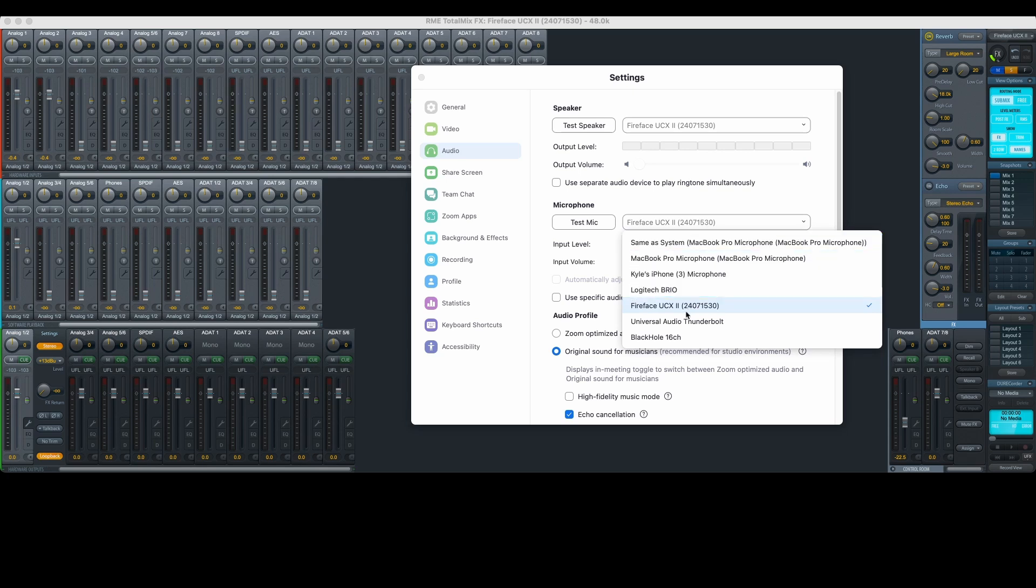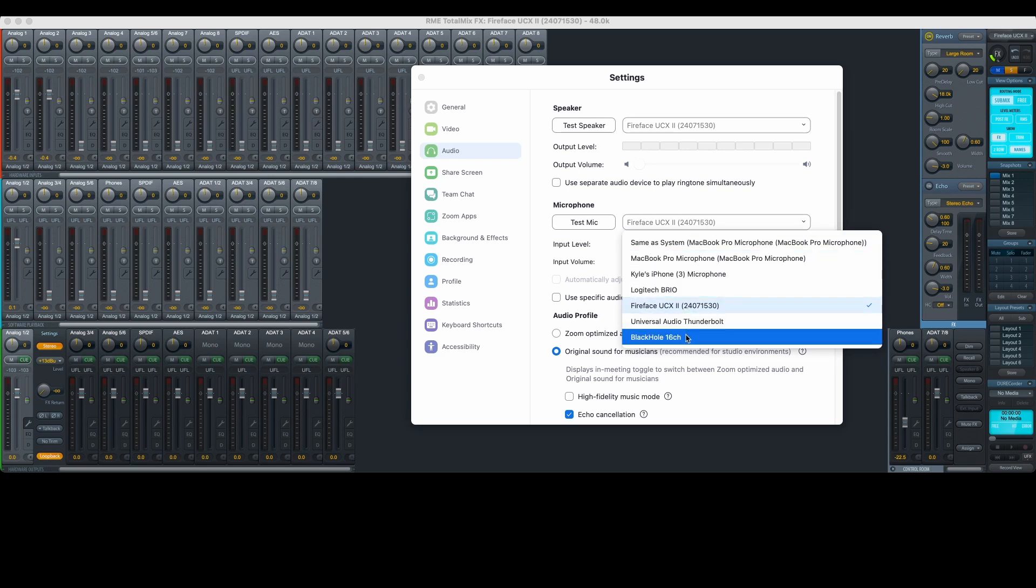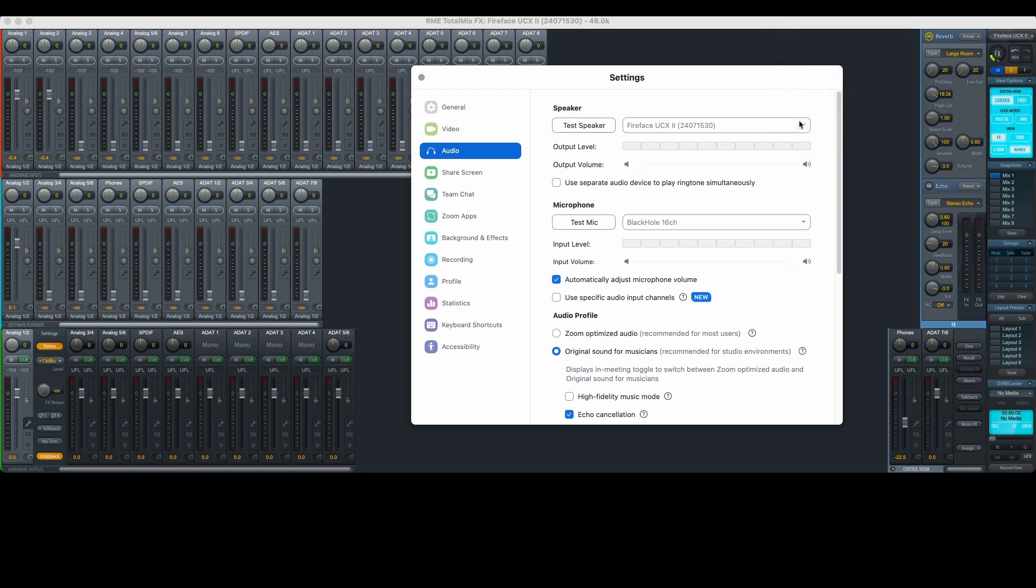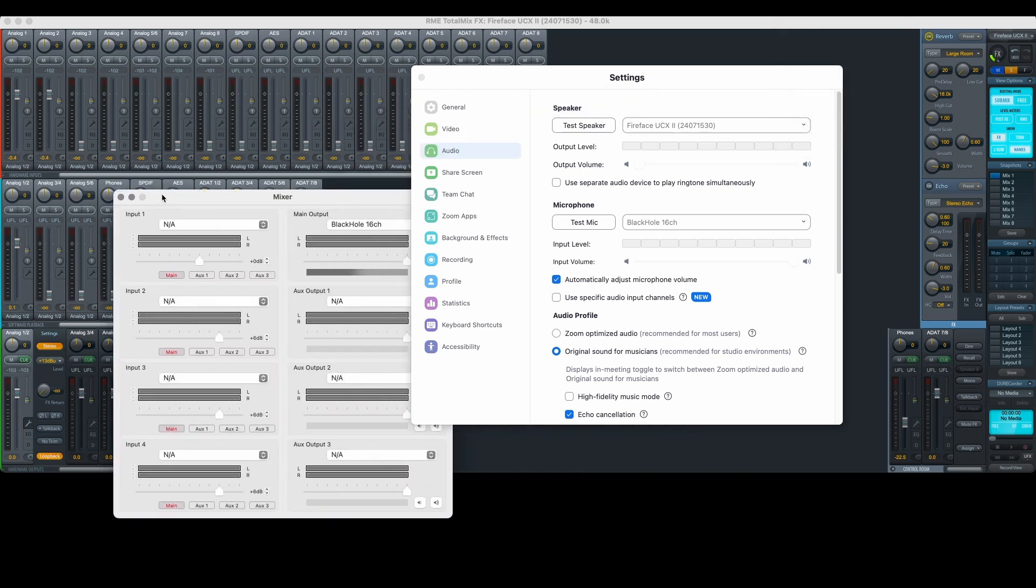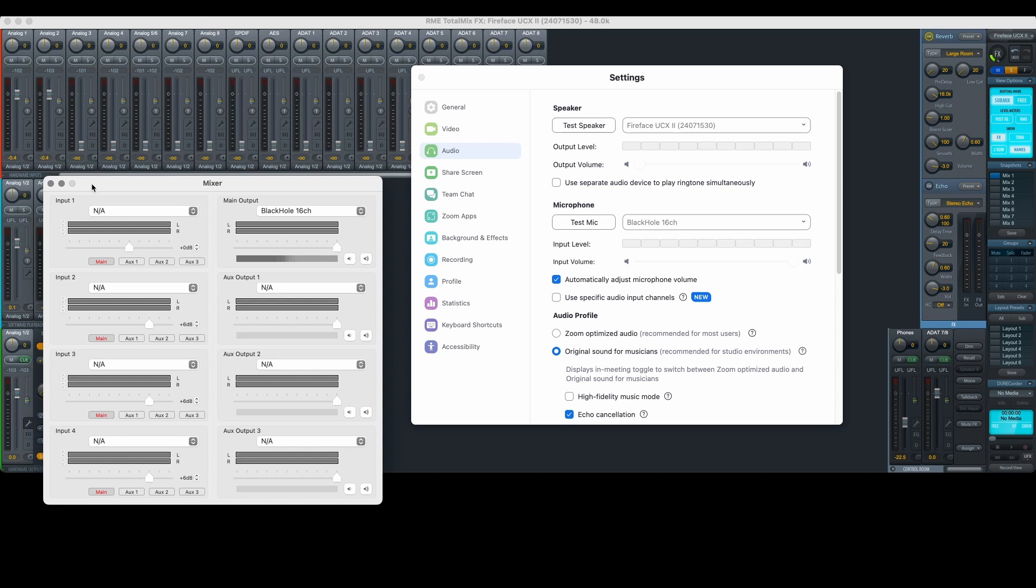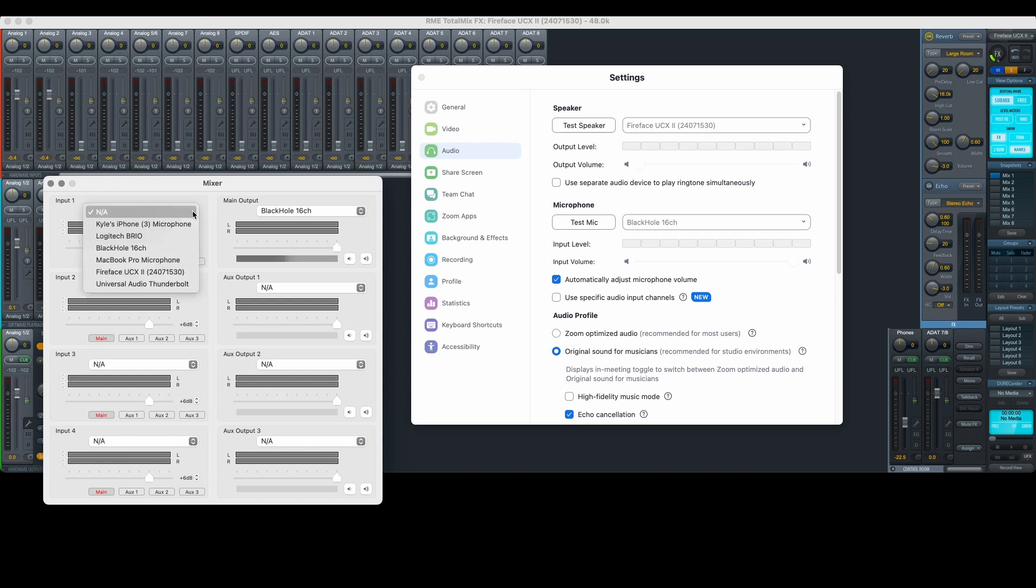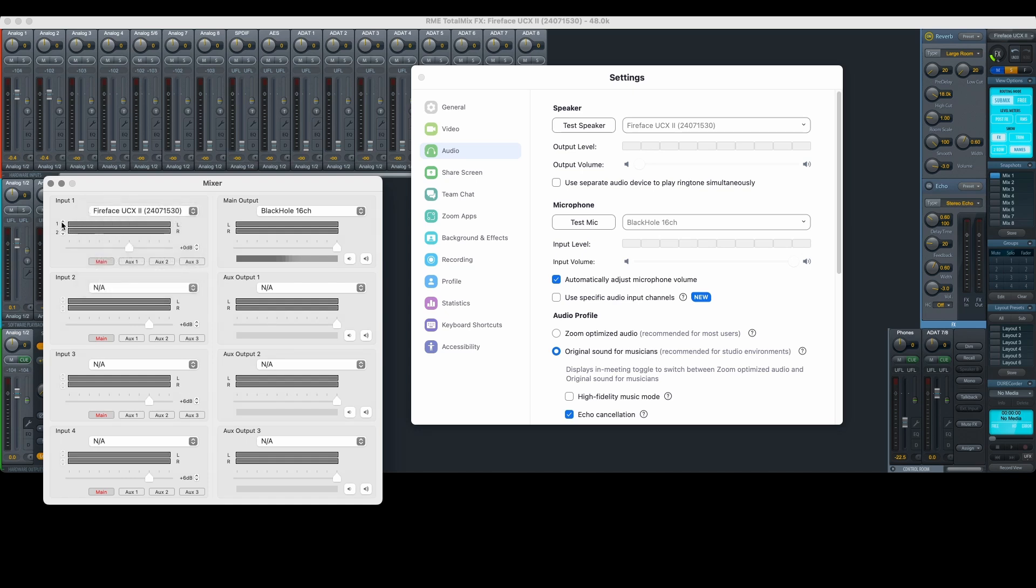However, Black Hole acts as a virtual input to Zoom when we select it as the microphone source. We can route things to Black Hole using Ladiocast. Within Ladiocast, I'll select Black Hole as the main output. Then I'll select the RME interface as input 1 and select the channels I want to use here. Let's use 3 and 4.